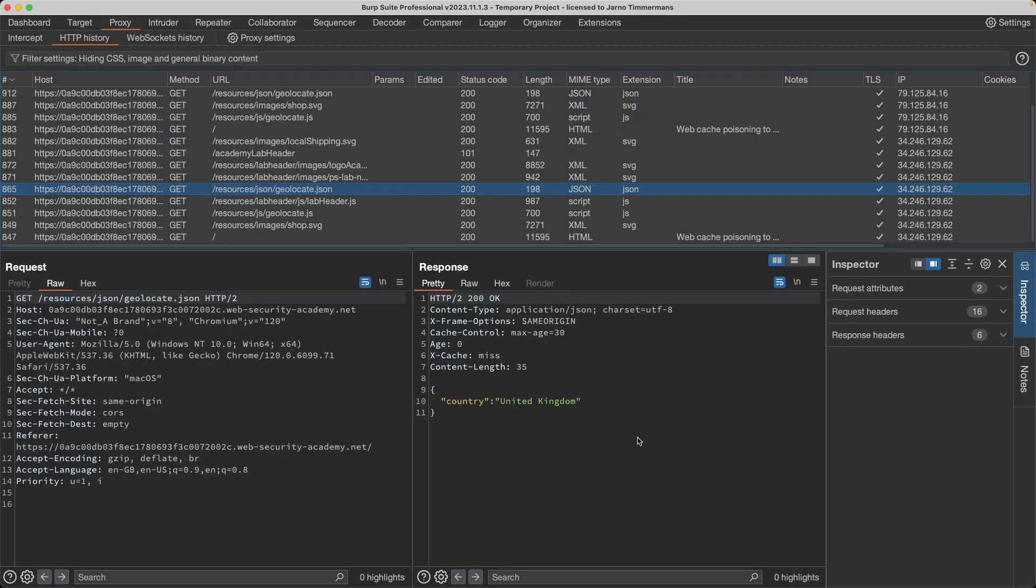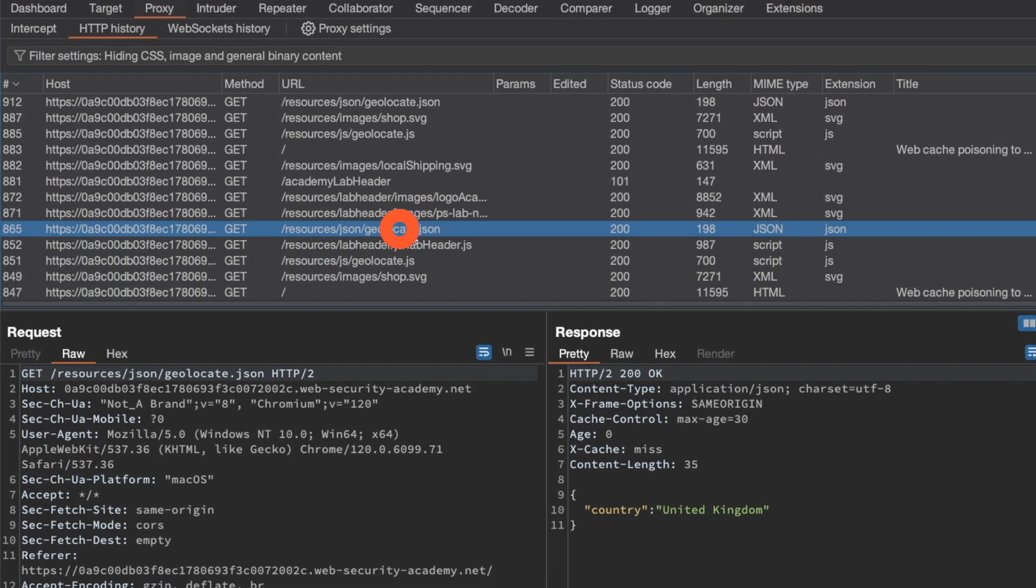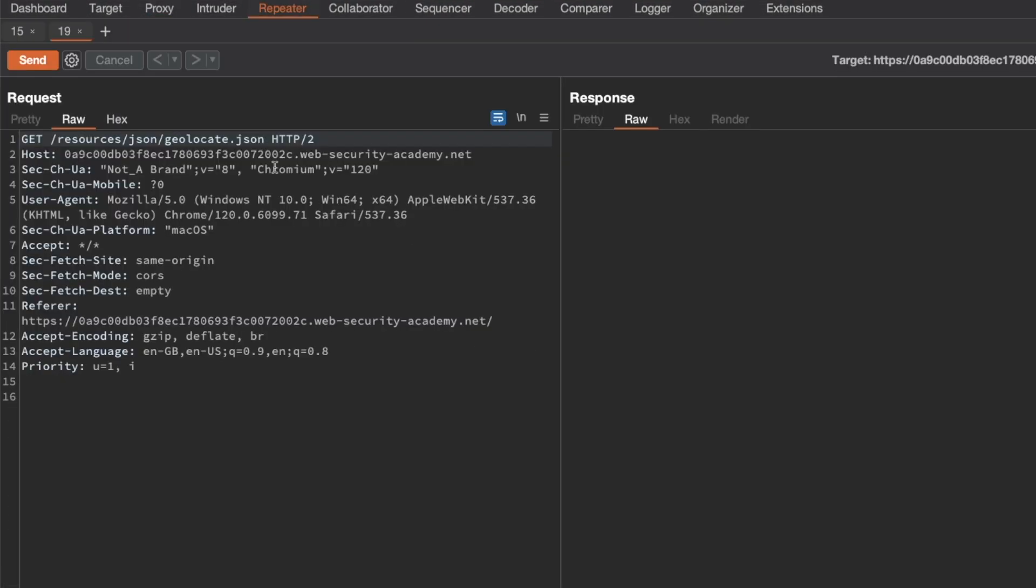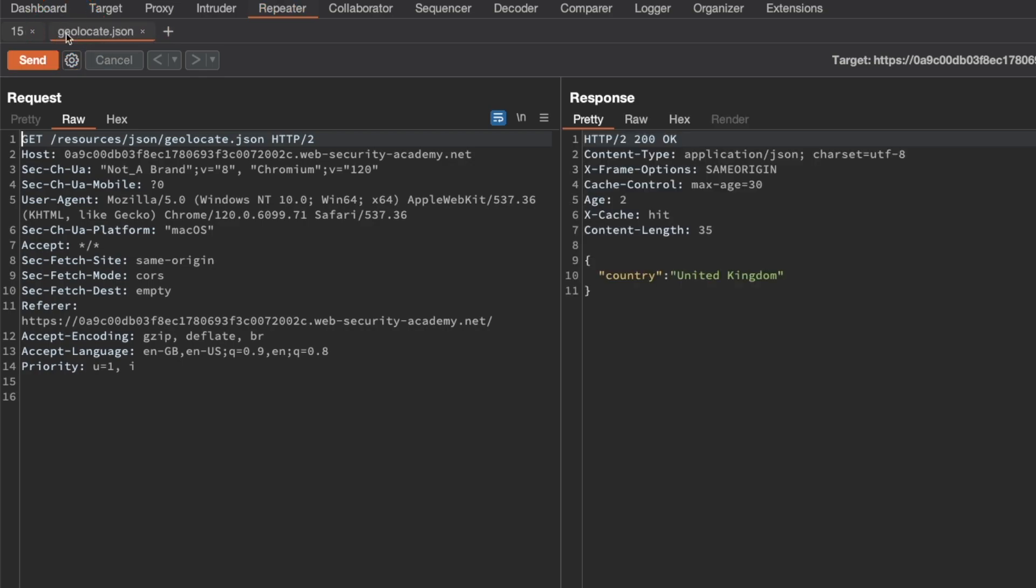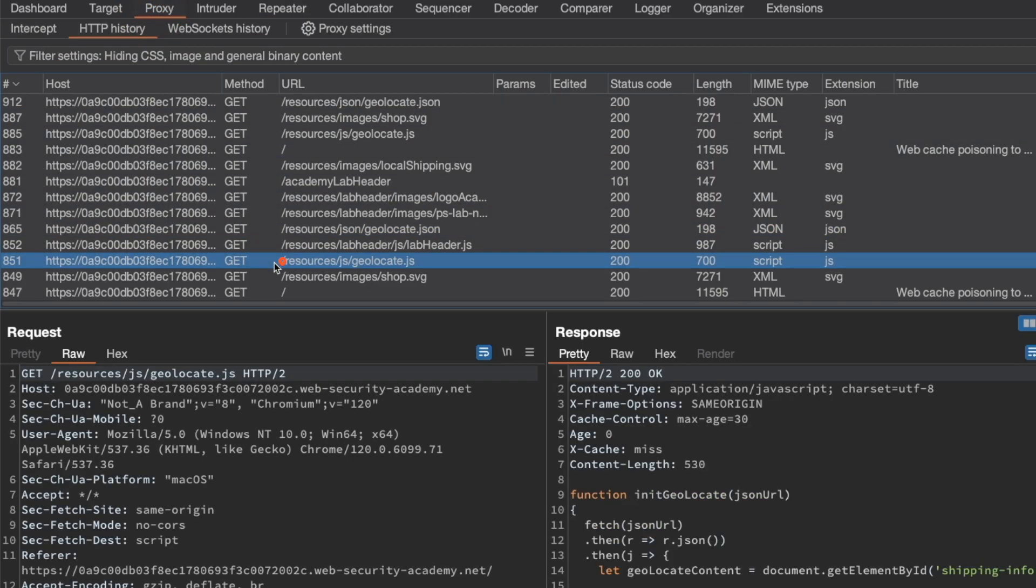Switch to Repeater. So this is geolocate.json. I'm just going to send that request. And the response we get back is a dictionary, a country key with a value of United Kingdom. So let's see if that is used as a source somewhere or sent to a sink so that we can maybe inject a malicious input here. So let's go back to the proxy server and then we want to look at the geolocate.js function.